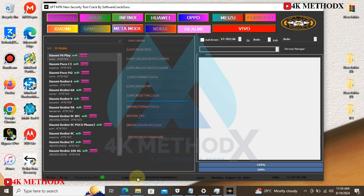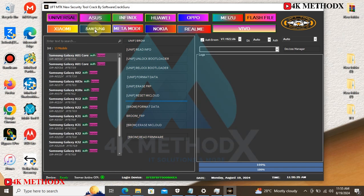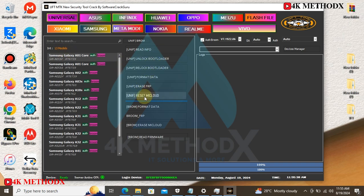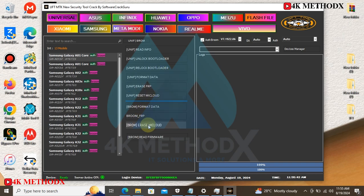We have the Samsung model here. With the Samsung model, we have 13 models. You can use this to read your phone's info, to erase your Samsung FRP, to format data, to read firmware.